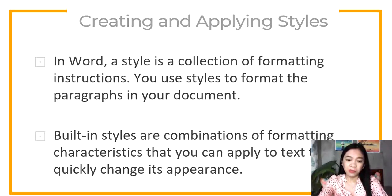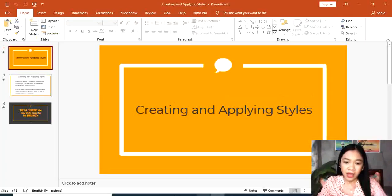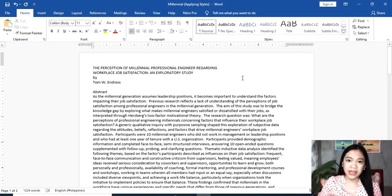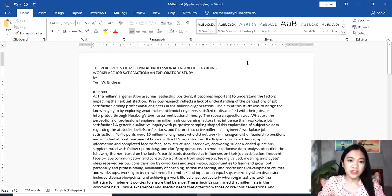It is a great way to save time and create consistent documents. I'll show you how to use styles. When you open your document, we need to check if it uses shortband paper because that's the standard required by APA format.